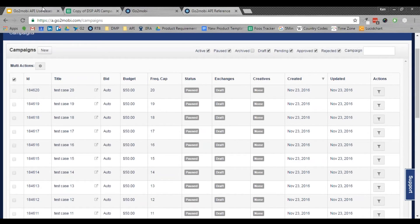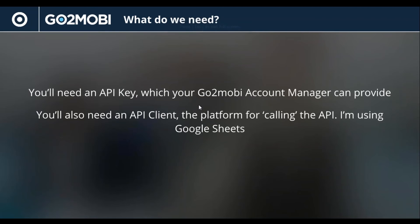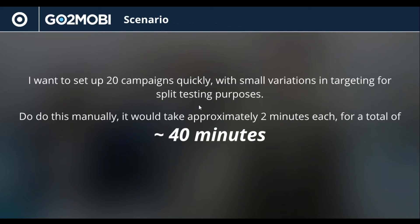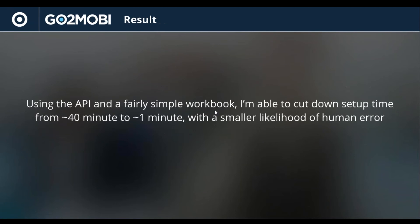So back to our little slideshow here. What would have taken about 40 minutes at two minutes each has now turned into one minute. So that was definitely a lot quicker, a lot faster.